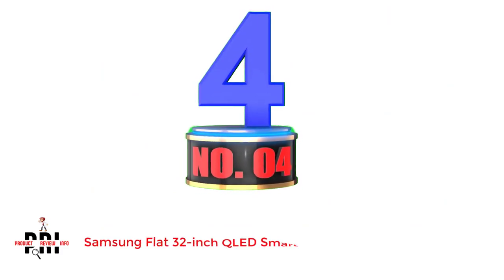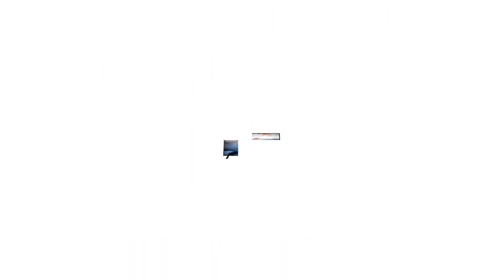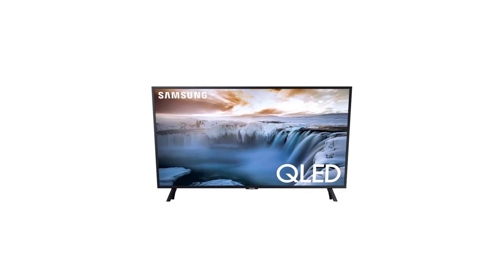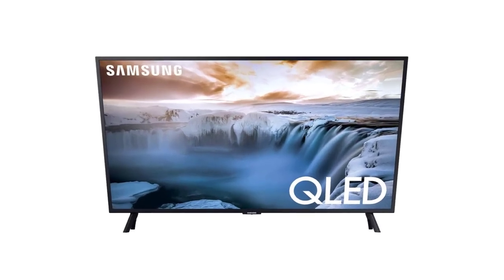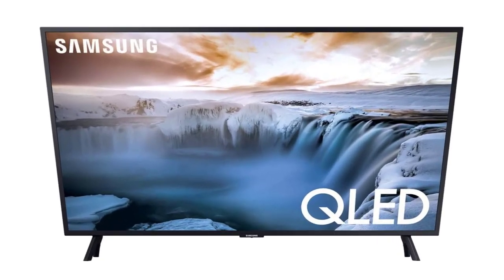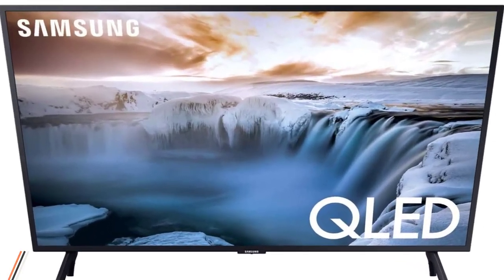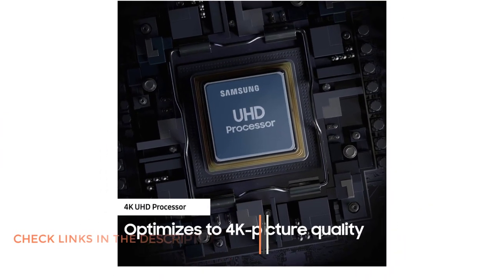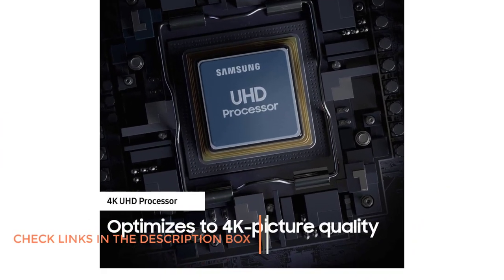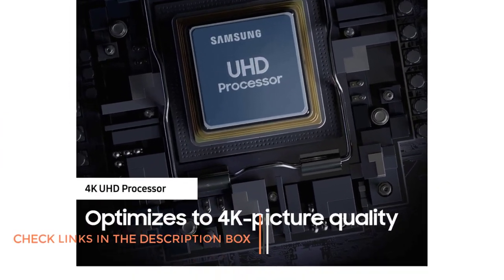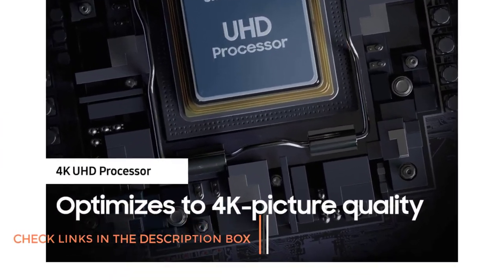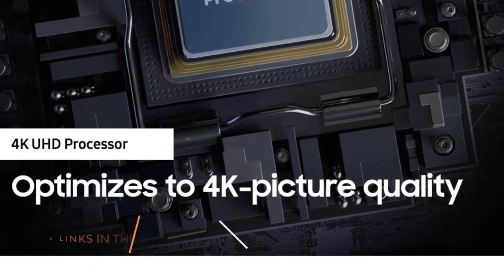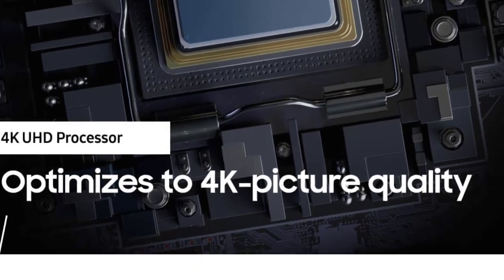Number 4, Samsung Flat 32-inch QLED Smart TV. We have another 32-inch TV from Samsung. Samsung manufactures a wide range of televisions with advanced features to meet the diverse needs of consumers. This TV comes with a QLED display, powered by quantum dots, that deliver more than a billion shades of brilliant colors, for the most realistic gameplay.